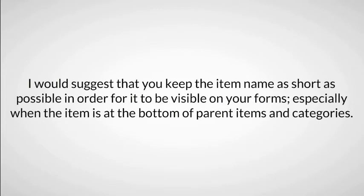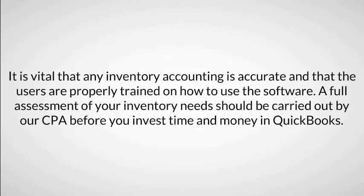It is also vital that any inventory counting is accurate and that the users are properly trained on how to use the software. A full assessment of your inventory needs should be carried out by your CPA before you invest time and money in QuickBooks.